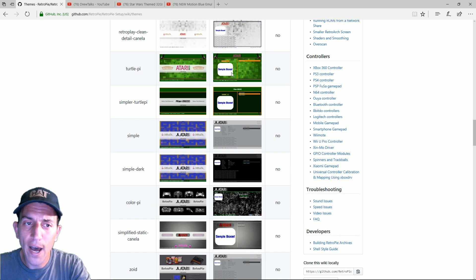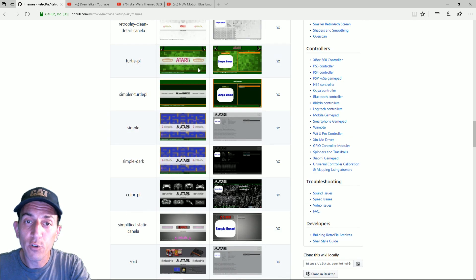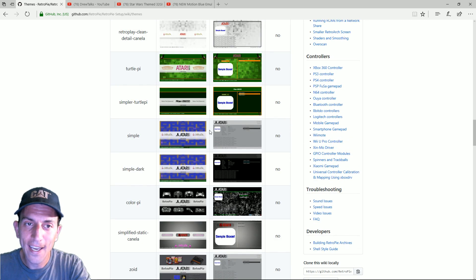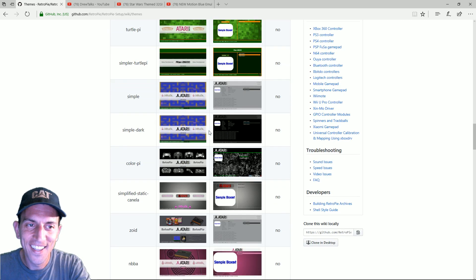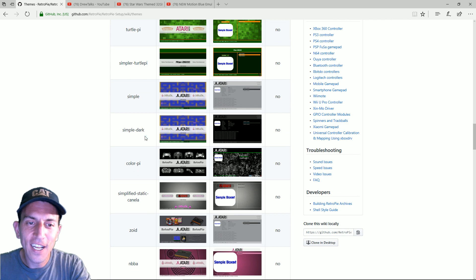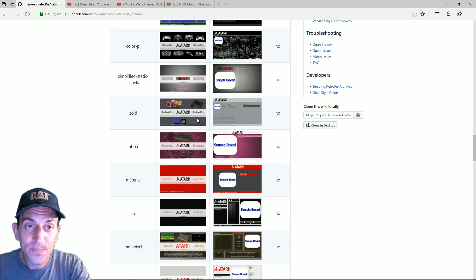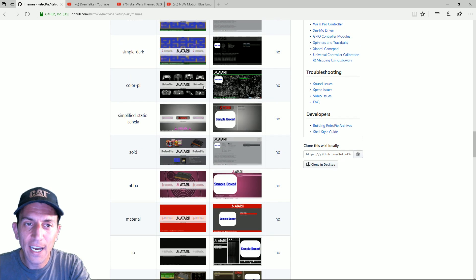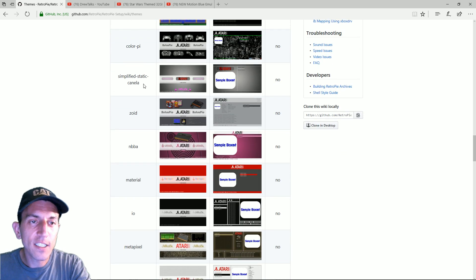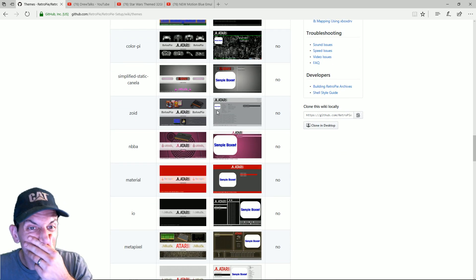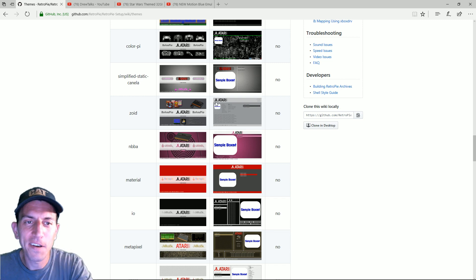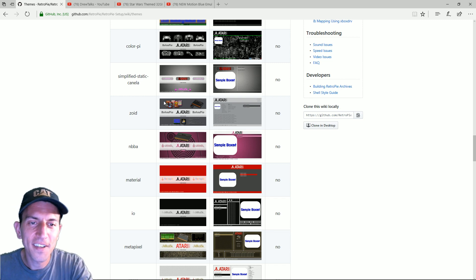You got the simple, you got the simple dark. You got the color pie. That one's kind of cool if you like camo. You got the simplified static. Alright. You know me. You've seen my static on my YouTube channel. I'm down.